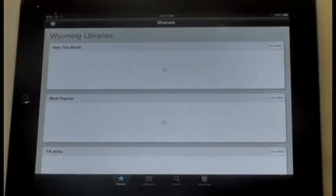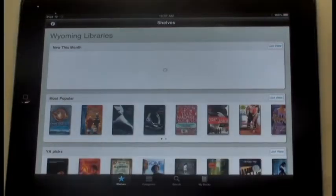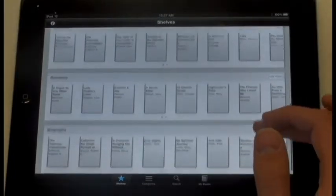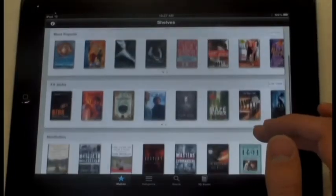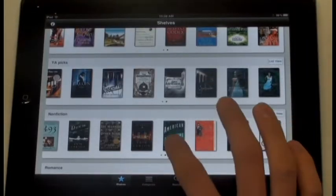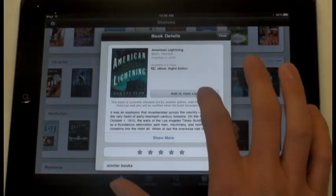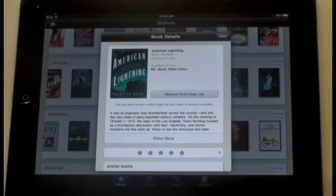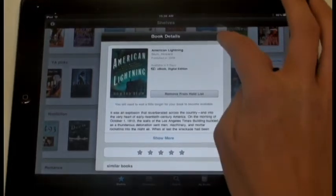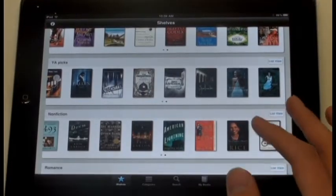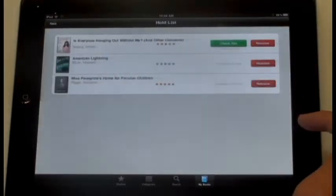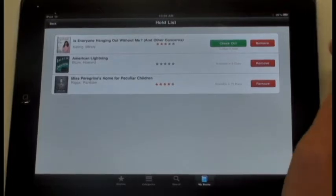Now that you're inside, you can look at all the amazing books they have to offer. Look at all these good books! Scroll through and find any good book that you could possibly want. This book I would like, so I'm going to add it to the hold list. When it's ready, it'll let me know, and I can go on there and read it any time. Now to see your books, go to My Books on the bottom of the screen. There you can see all the books you've checked out and the books in your hold list. Isn't that great?